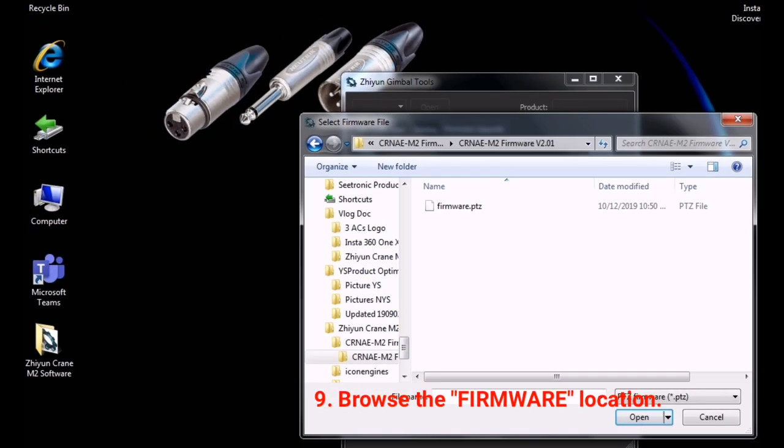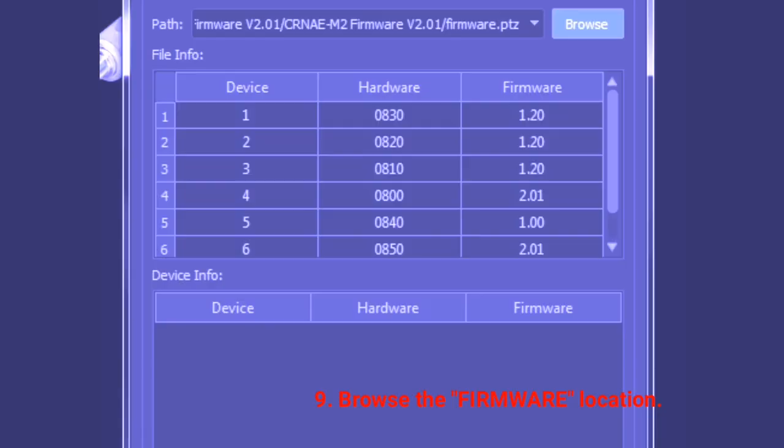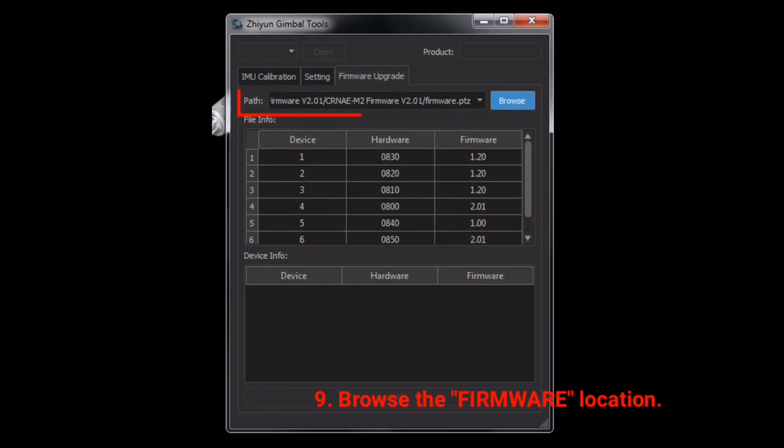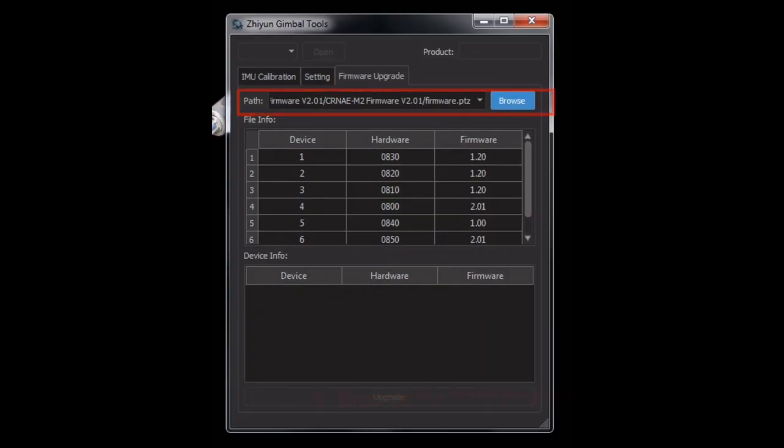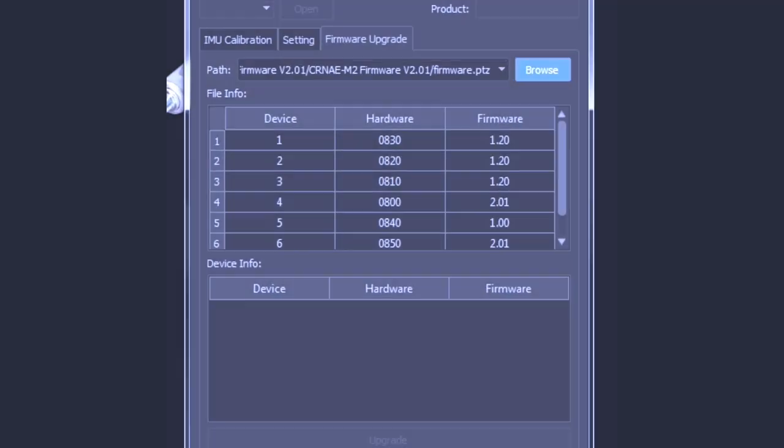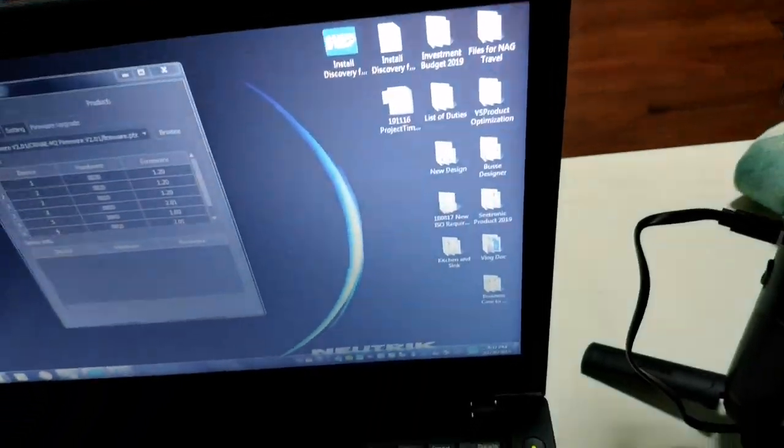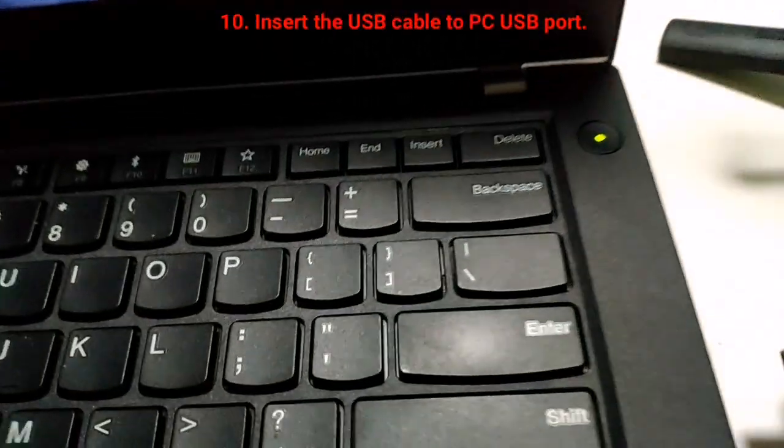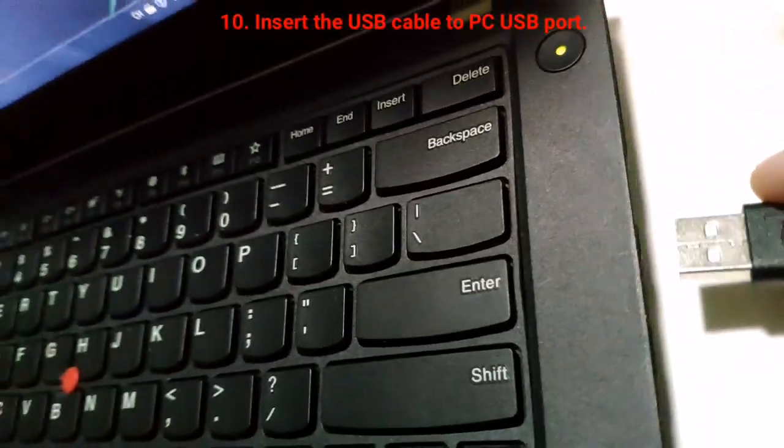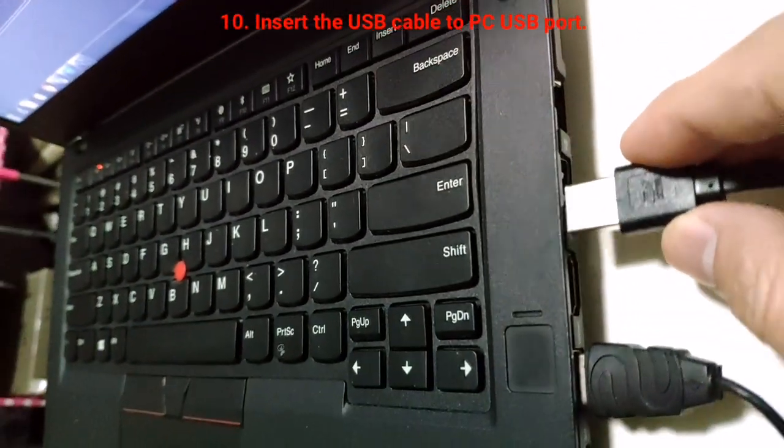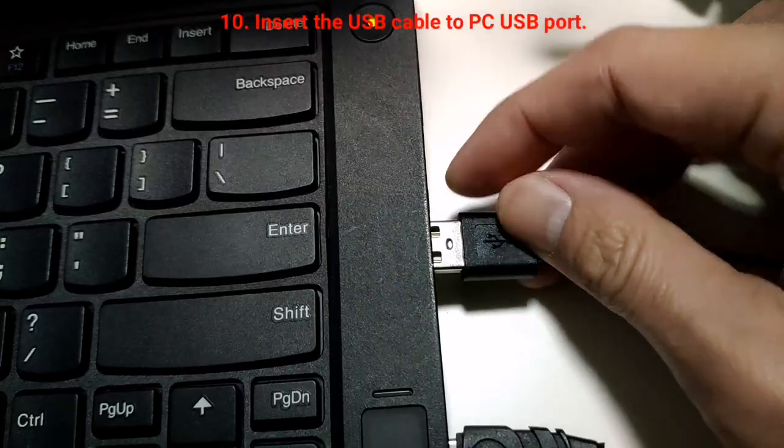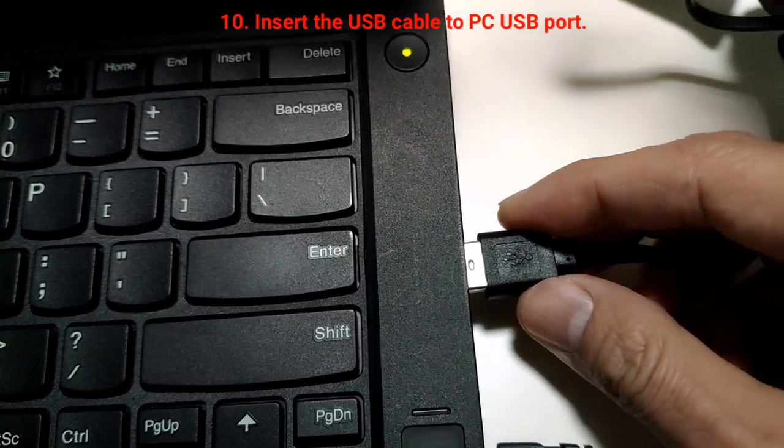Browse to the firmware location and insert the USB cable into the PC port.